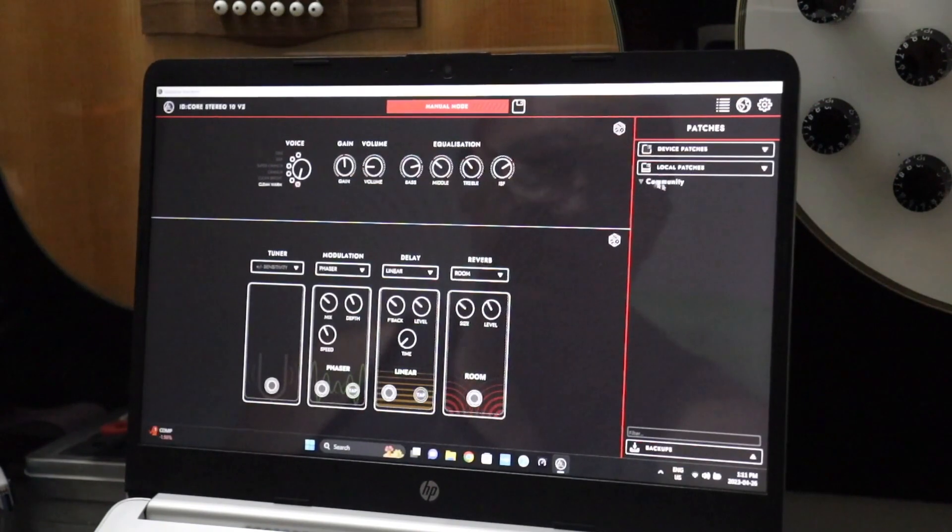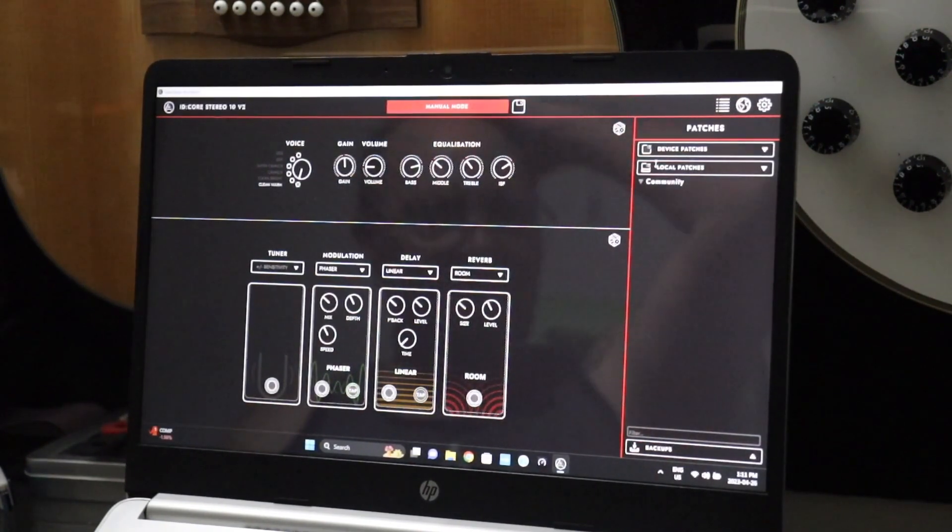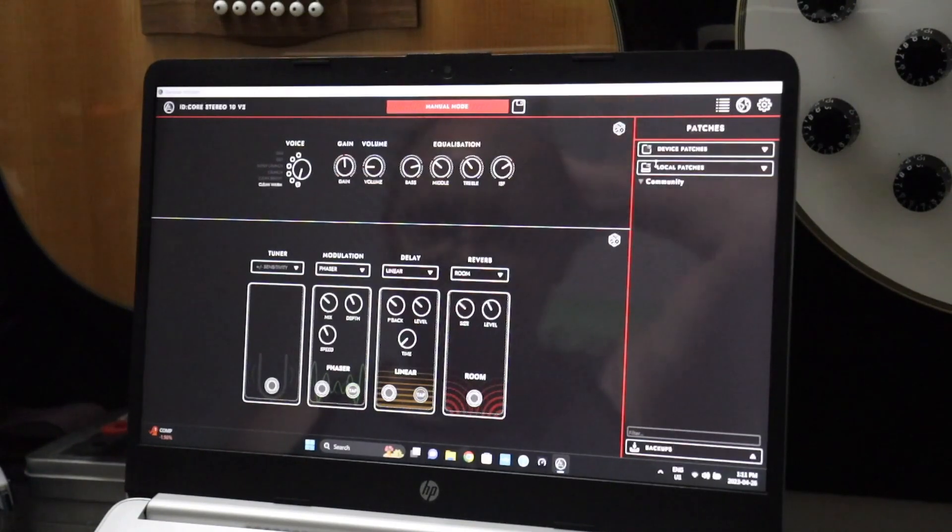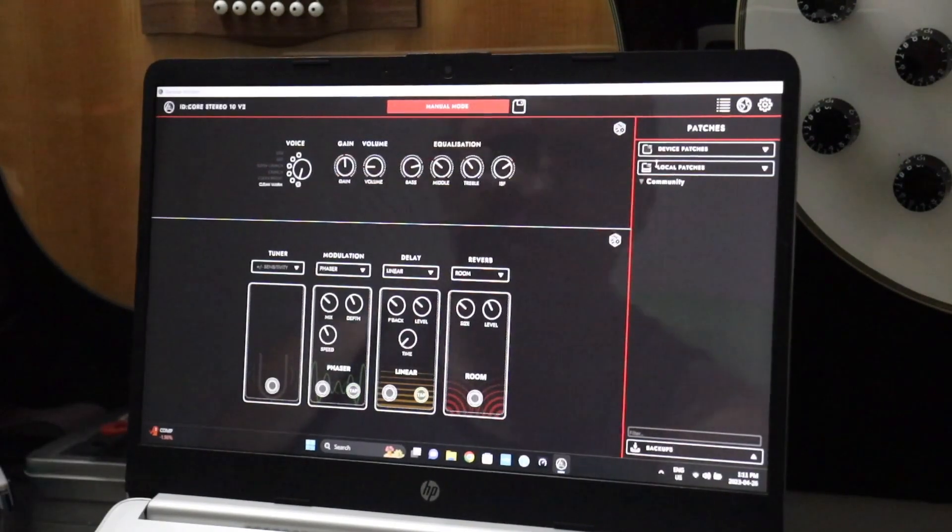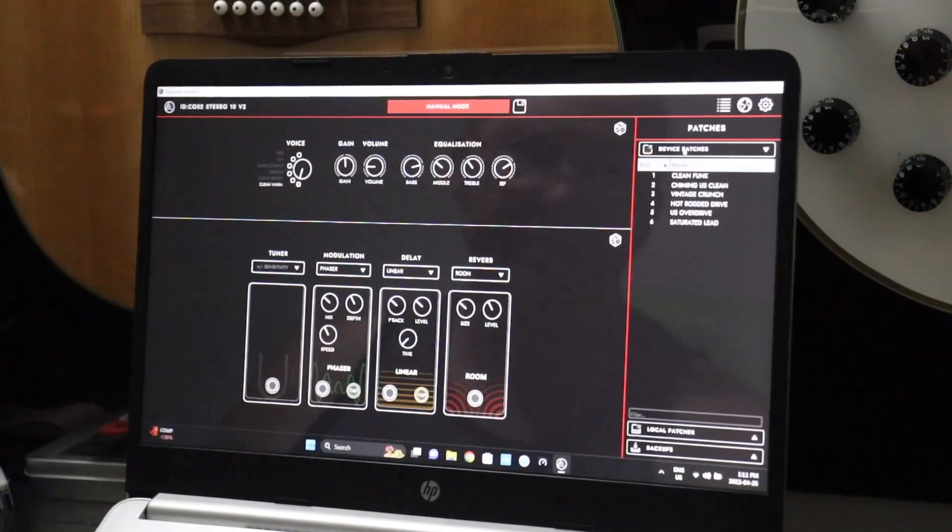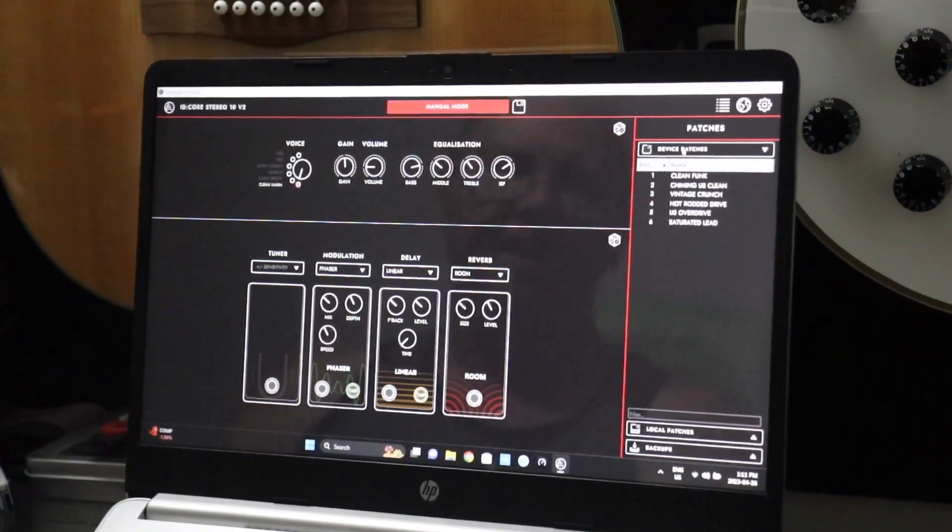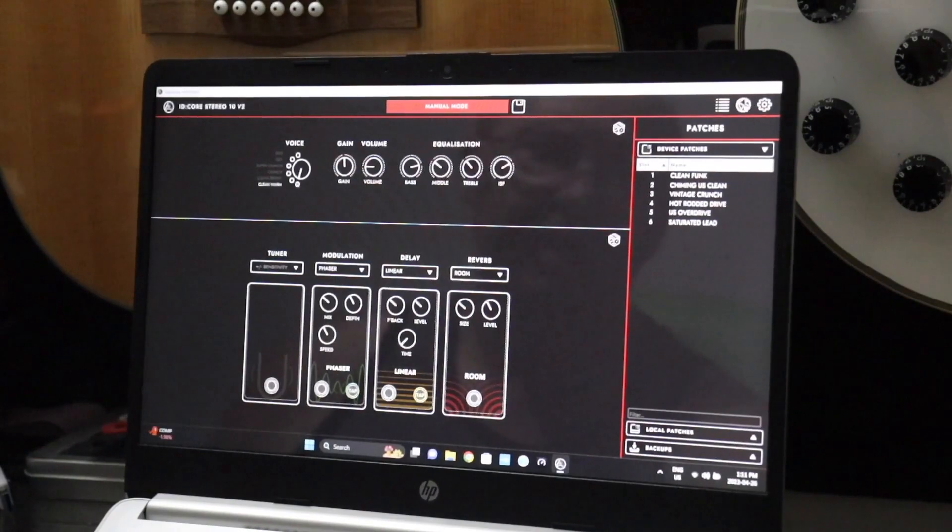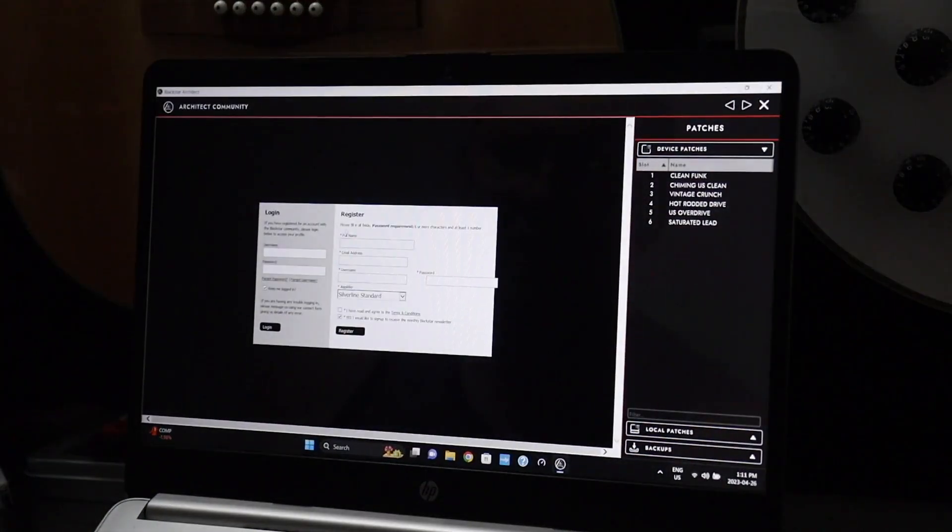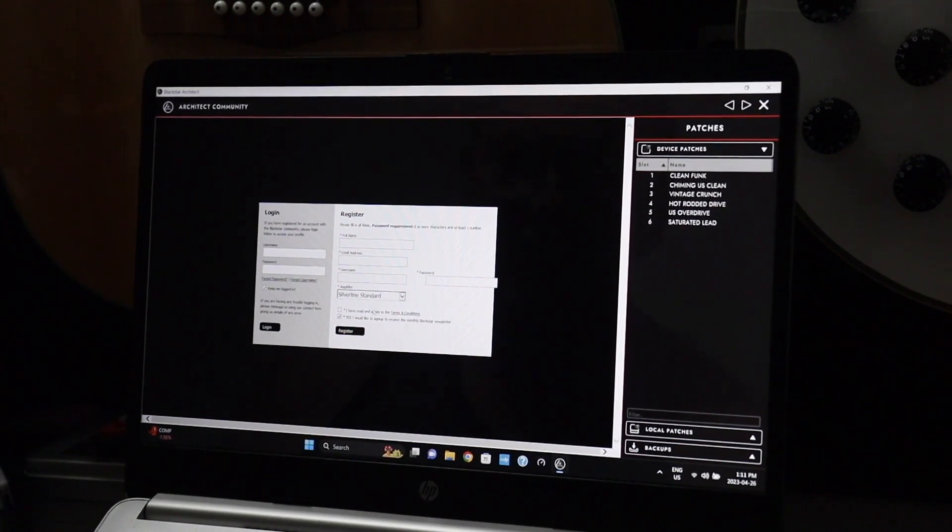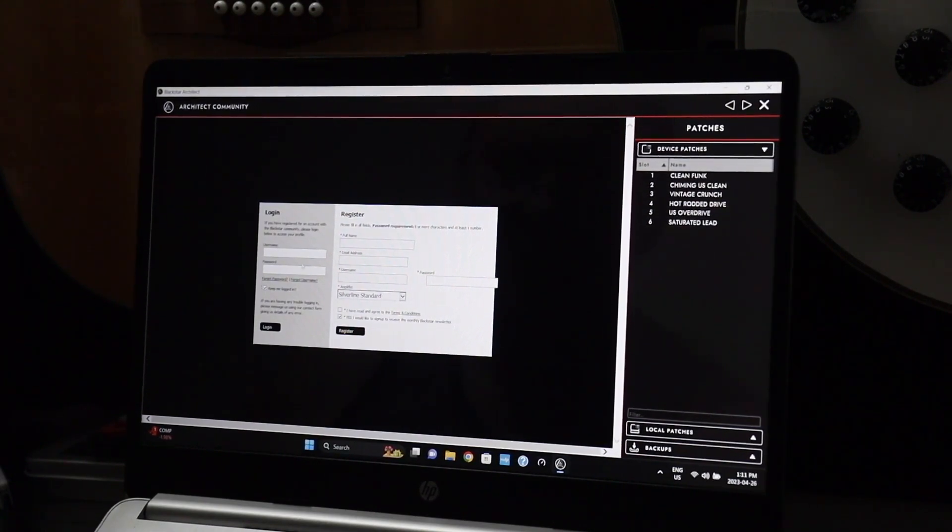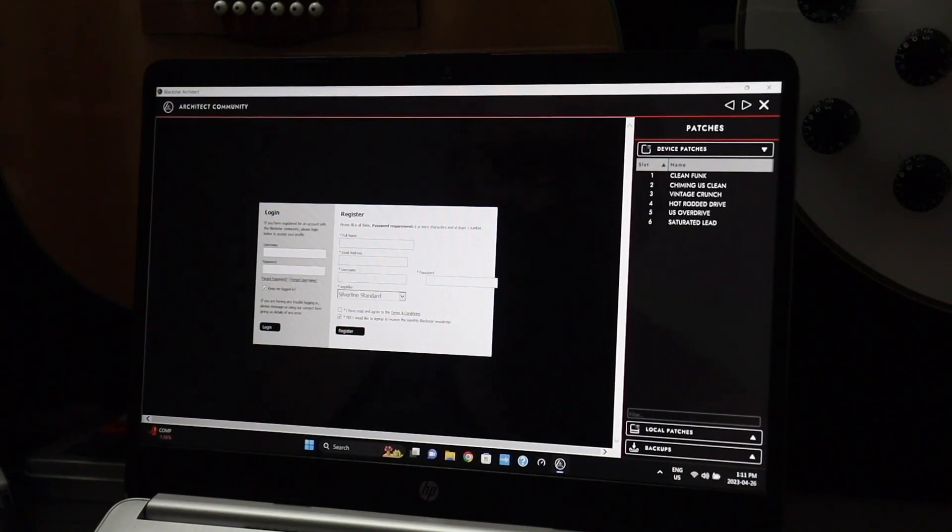You also have patches here: local patches, you have the community as well. Now I think we can get back on the community now that the software has been updated. I haven't checked that far yet, but we should be able to. So I'll have to look into that at some other date. Of course, we have our main device patches. If we click on this little guy, that tells us about the Architect community. We have to log in and register, and that's just the normal stuff there.